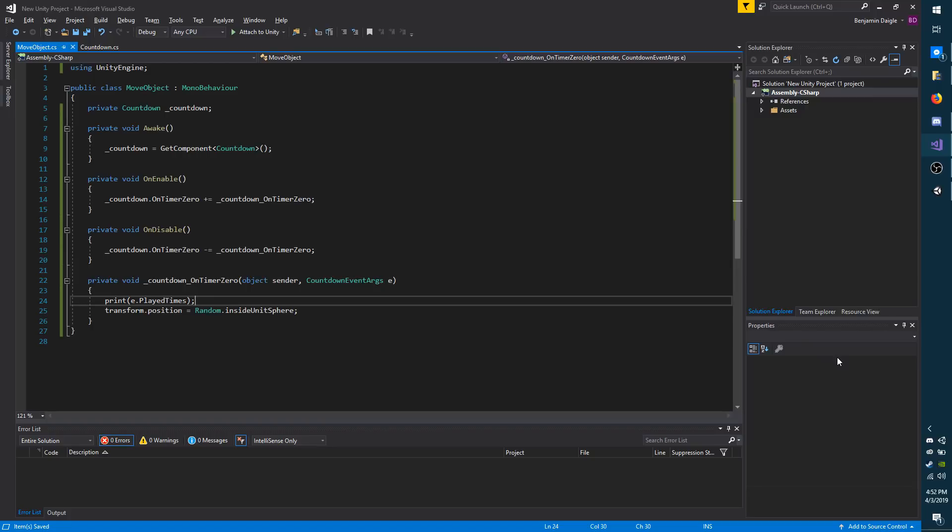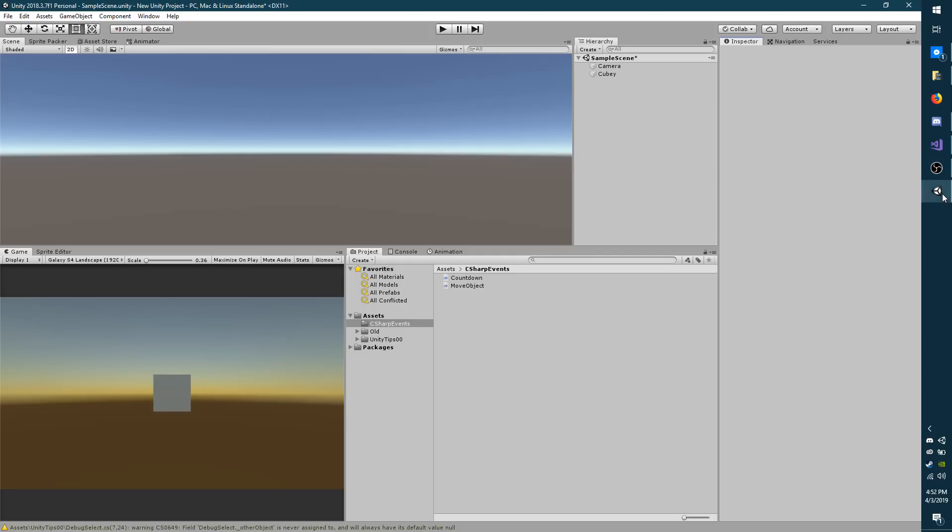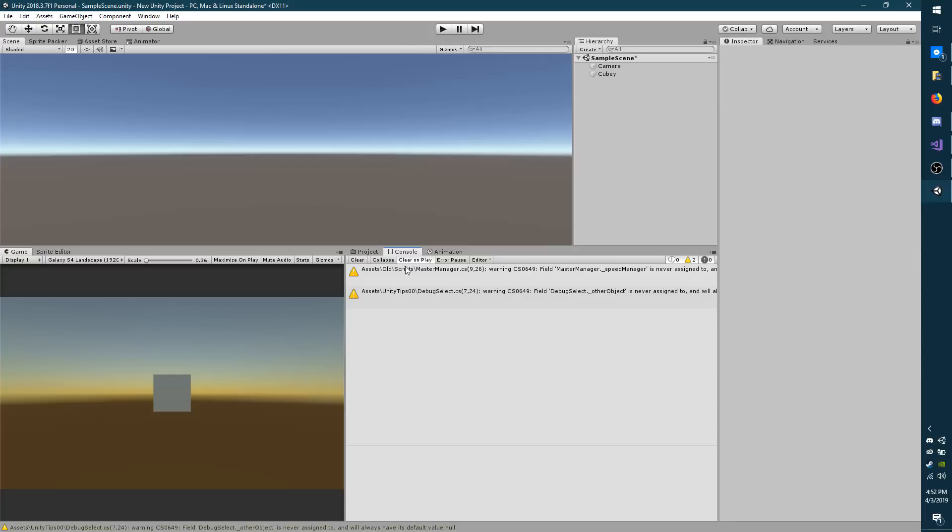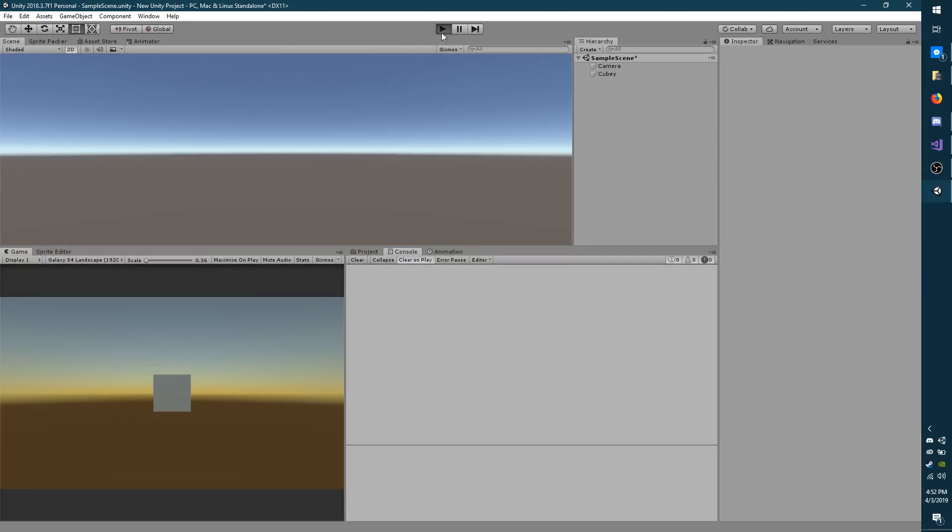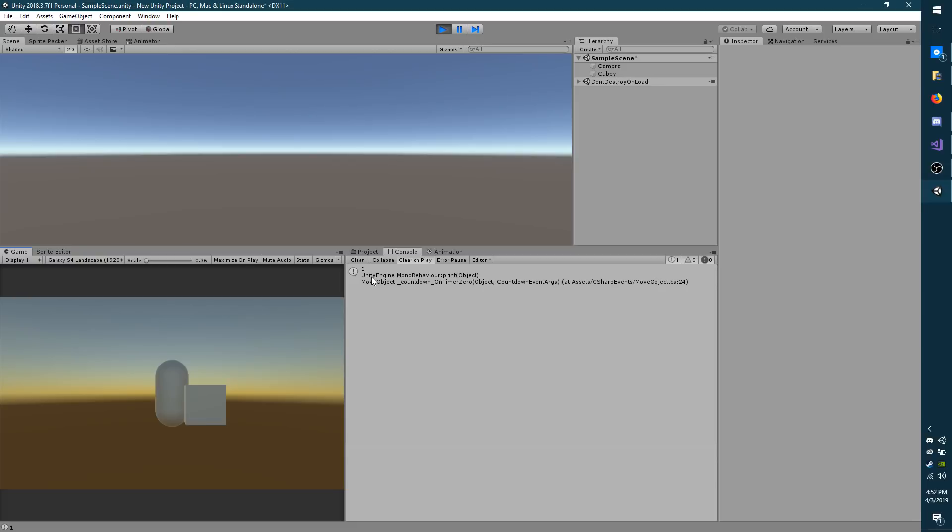I'm going to save my scripts and then go back to the engine where I will bring up console and hit play. And you'll see every time the cube moves, the count goes up one as expected.